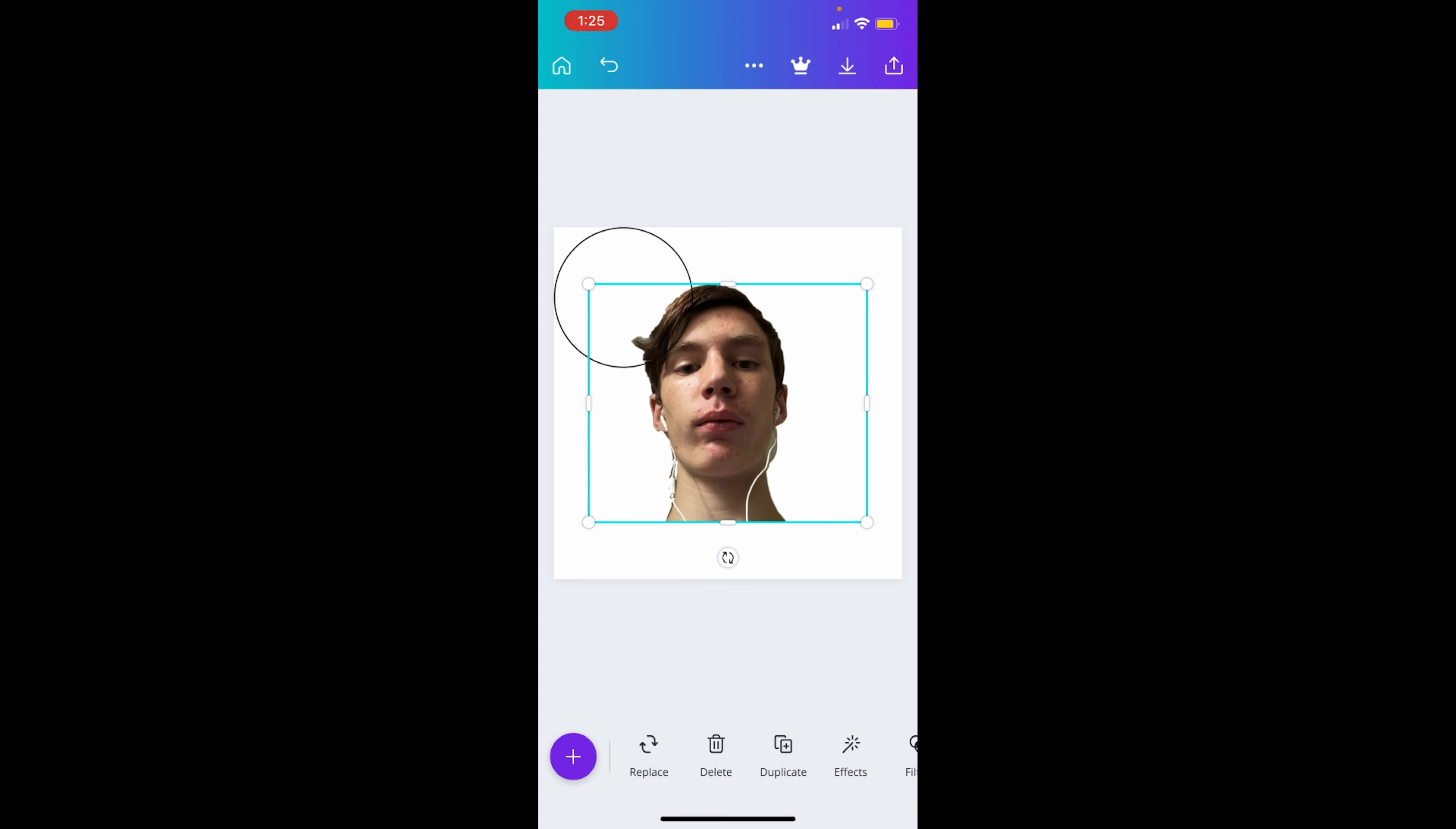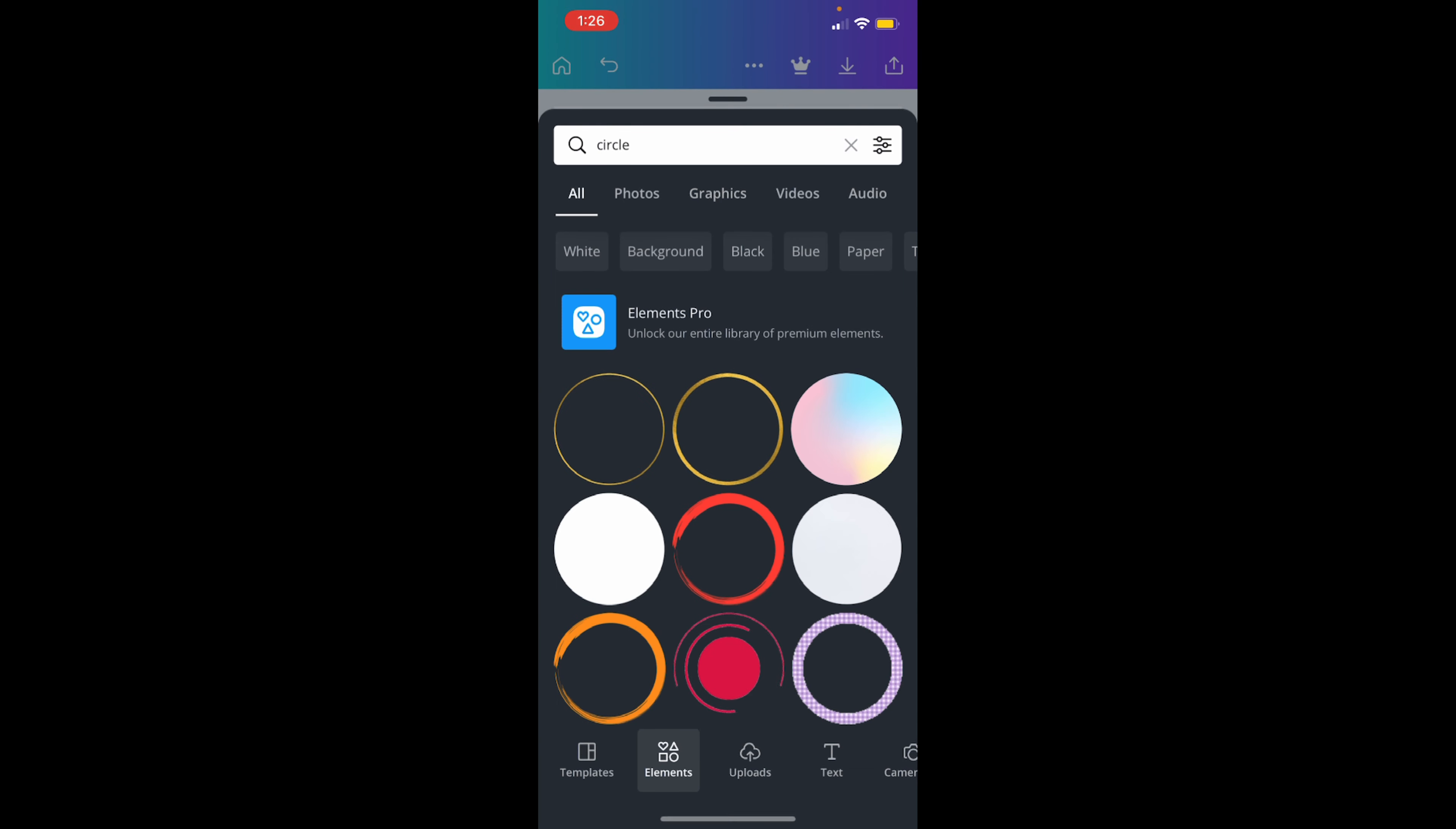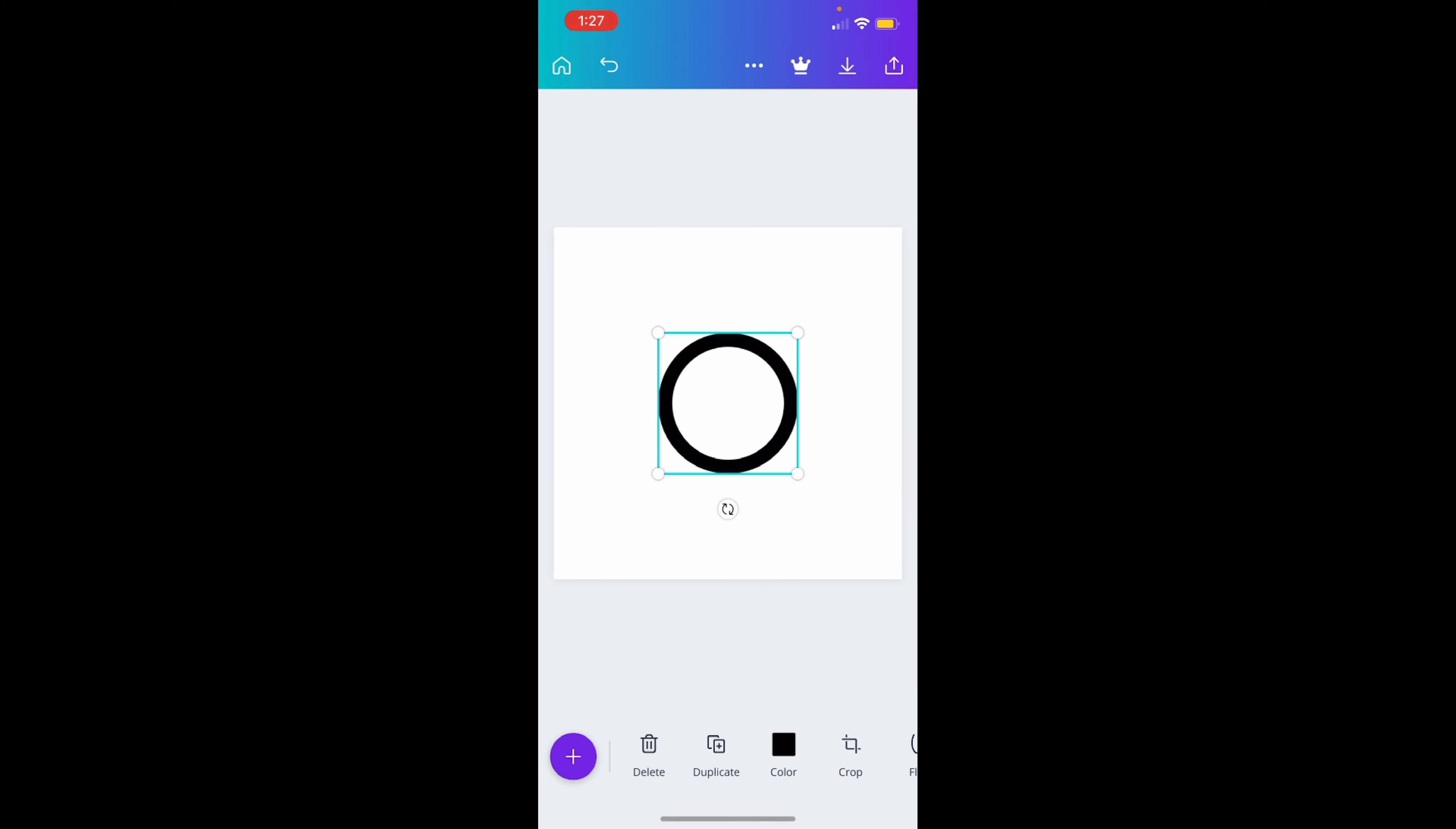Okay, so you want to go to graphics. Once you look up circle, go from all to graphics. Then you scroll down to this biggest circle right here. Make it the same size as the outline, almost like this.